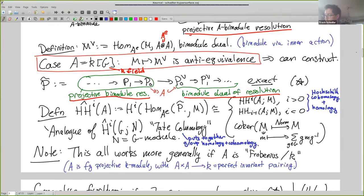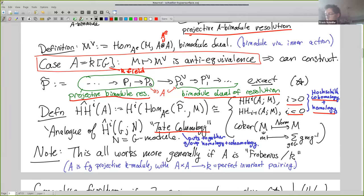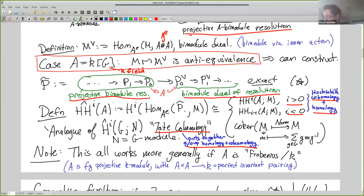If we take Homs back to M, we get a theory which, in positive degrees, is the Hochschild cohomology, and in negative degrees, it's the Hochschild homology. So it's a cohomology theory which splices together Hochschild cohomology and homology. This is an analog of Tate cohomology — that's why we call this Tate-Hochschild cohomology, because that does the same thing for group homology and cohomology. This all works more generally if A is Frobenius over K, so we didn't really need the finite group — we just needed a Frobenius algebra.